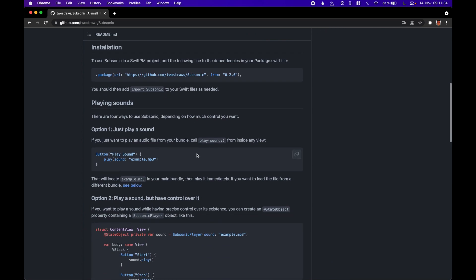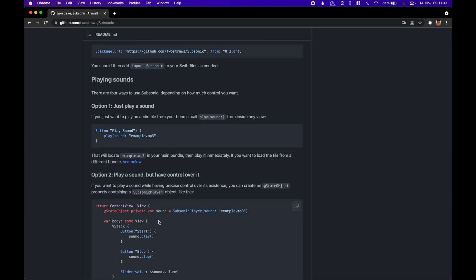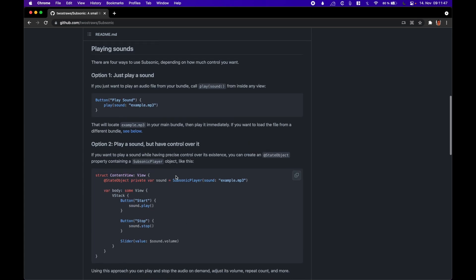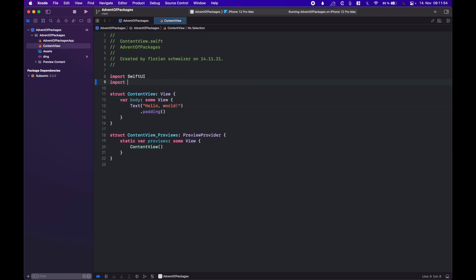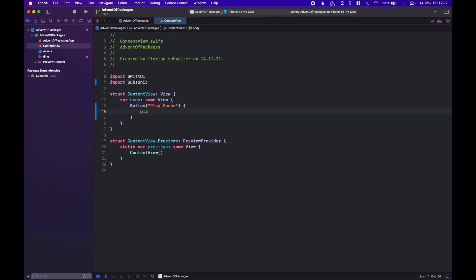There are basically four different options for how to use the package, and we will cover the first and the second option in this video — the other two will probably be pretty easy to follow as well. The first option is to play a sound once. First of all, we need to import Subsonic. Then in our content view, let's replace the text with a button saying 'play sound'. In here we can just call the global function play sound, passing in a string of the file we want to play — in this case, ding.mp3. Let's run this and see how it works.